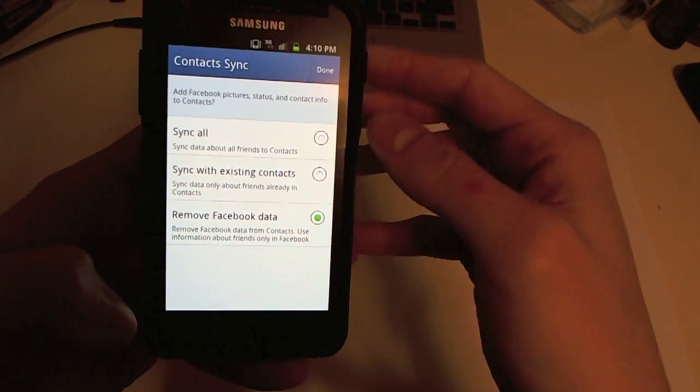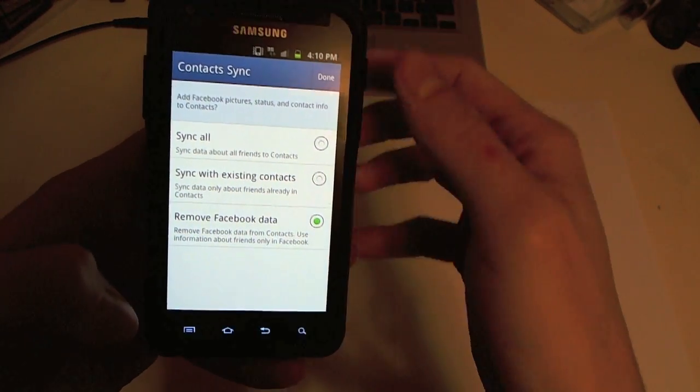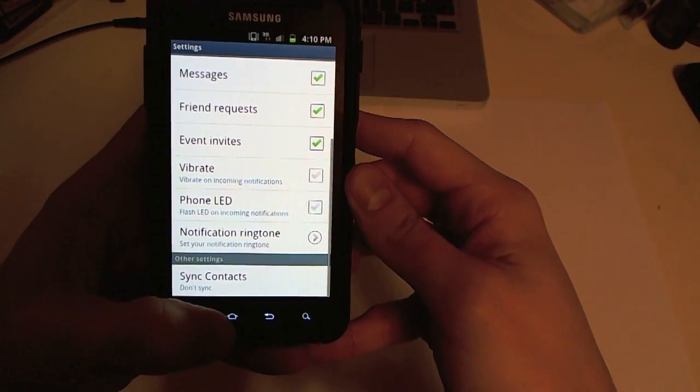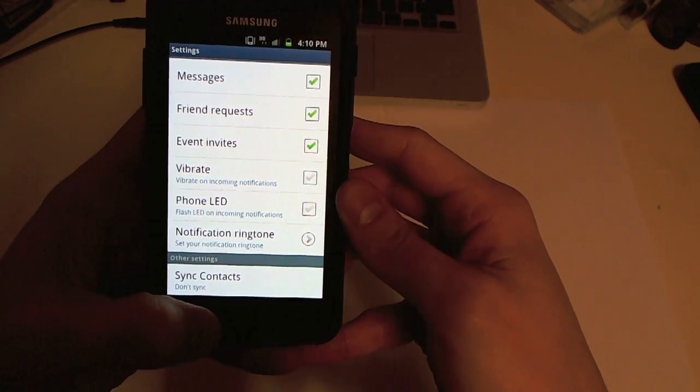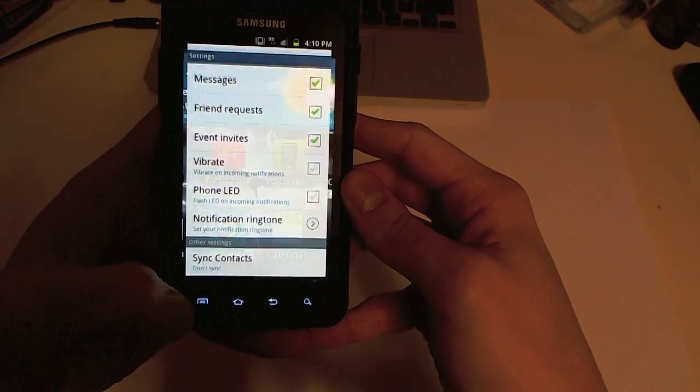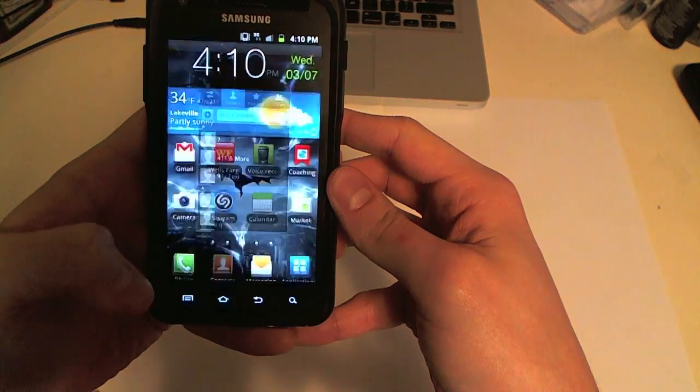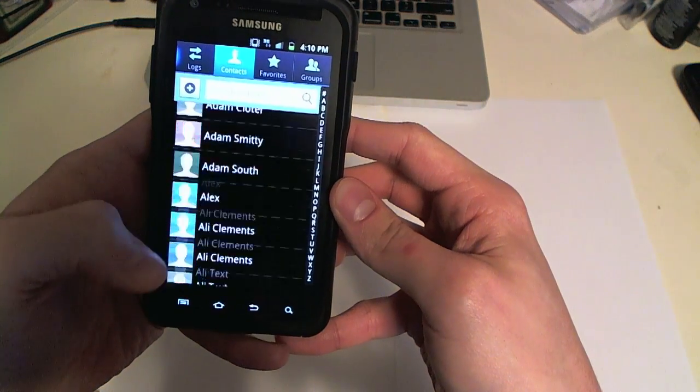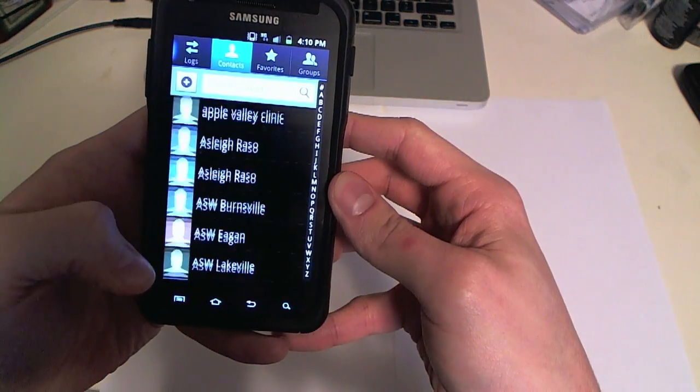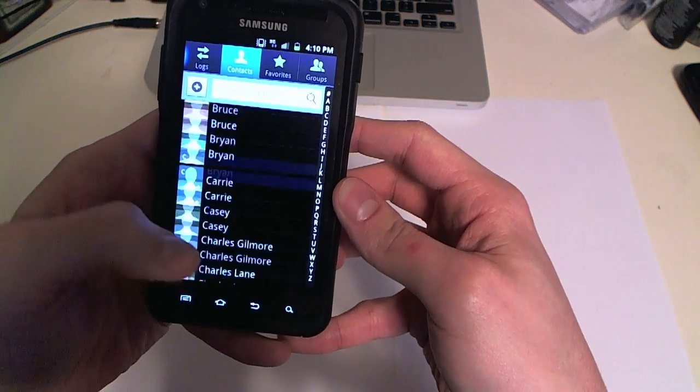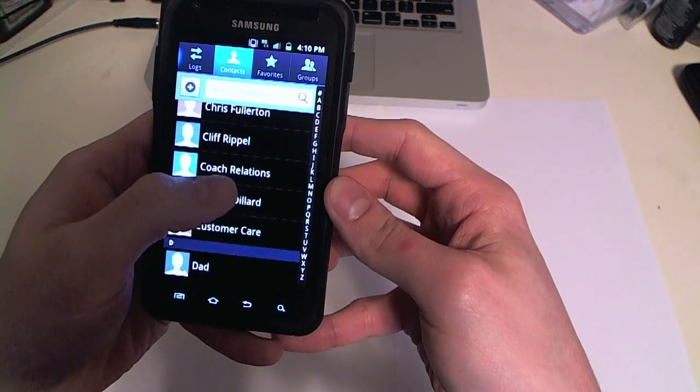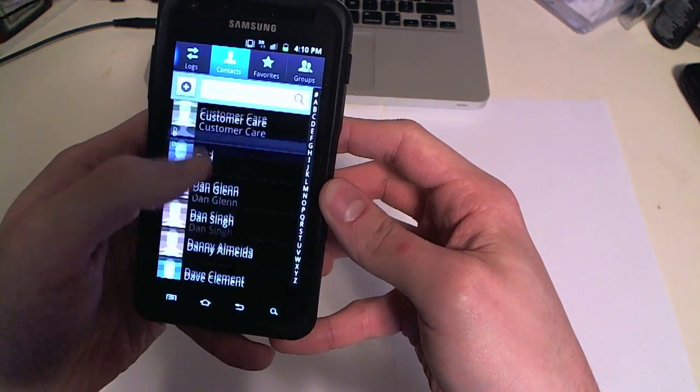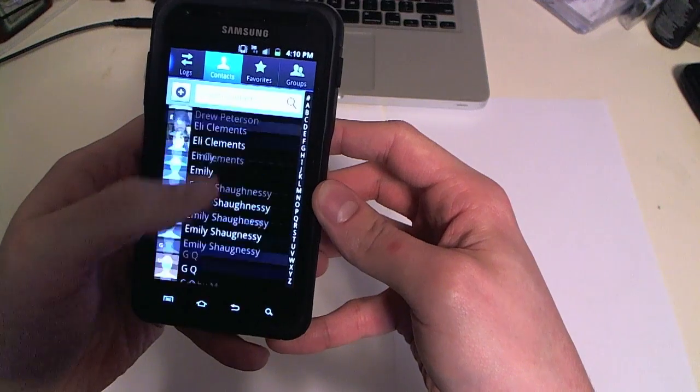So now let me go back and check. Go back into contacts and there we go. This is my normal contact list now because I don't have like a ton of random ones in here.